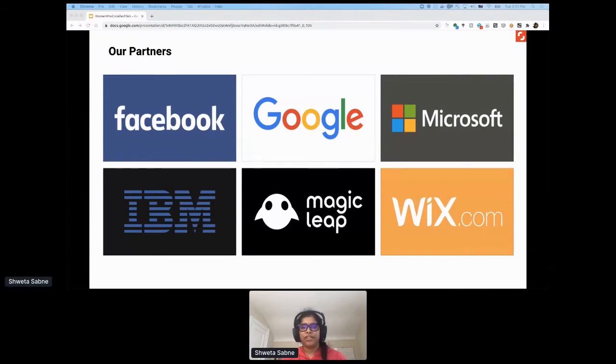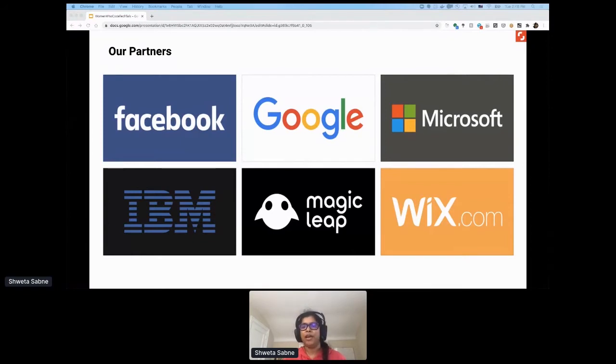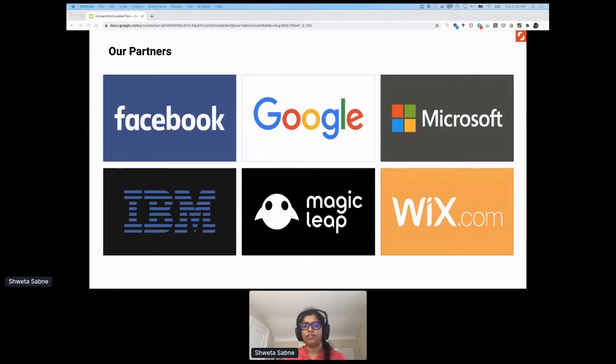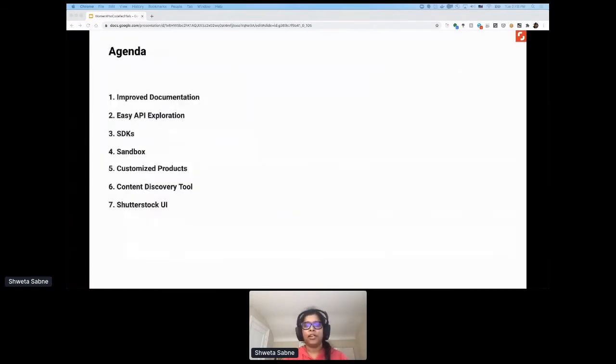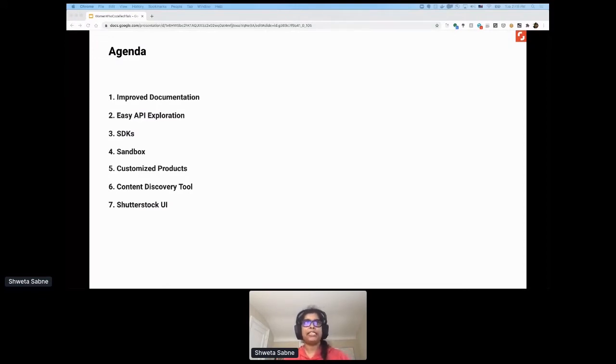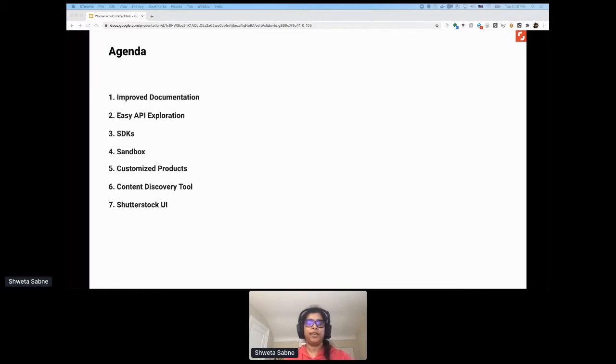In addition to paying attention to customer requests, technical evolutions, and rolling out new features, I'm hoping to share some of the important yet simple engineering strategies that we implemented over the last couple of years to make our developer platform experience easy and increase traffic to our APIs. Some of the items we're going to talk about today are improving documentation, making API exploration easy, SDK sandboxes, customization of products, content discovery, and Shutterstock UI.